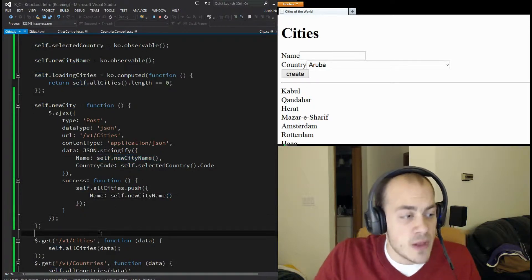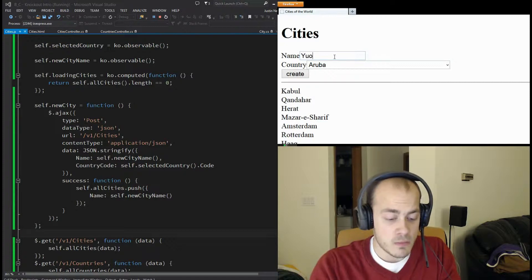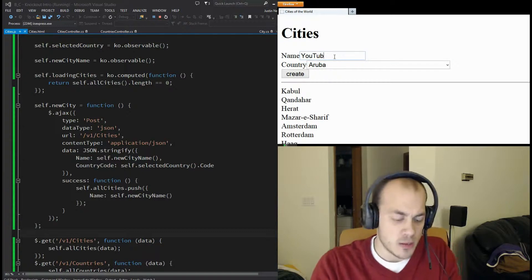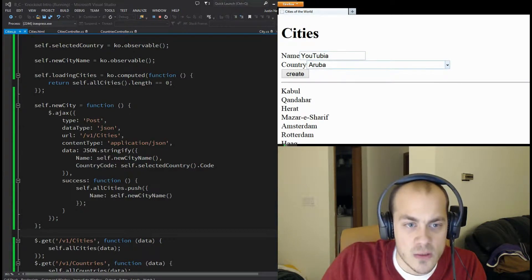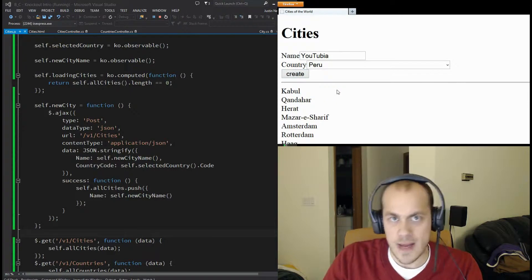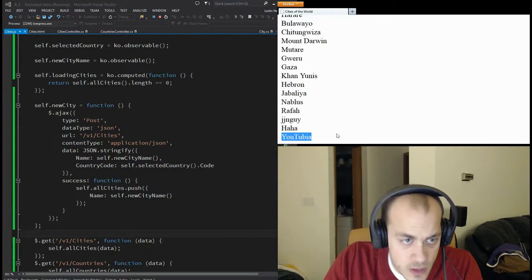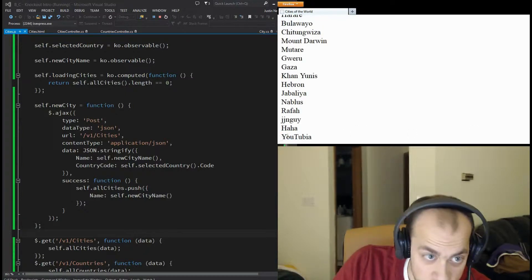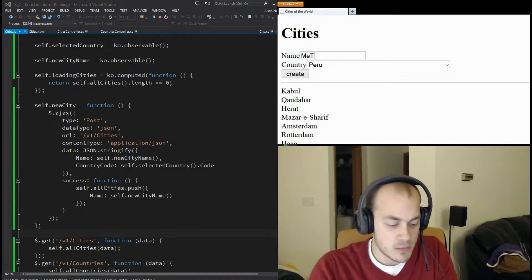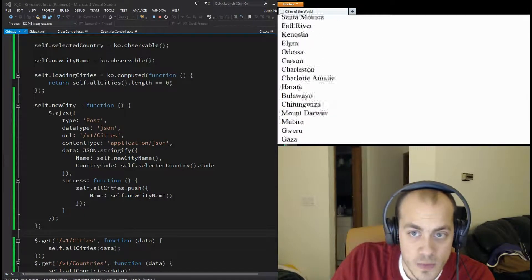Now in theory, let's refresh the page. We're going to type in a new name for the city - let's say 'YouTubeia' - pick a country, say Peru, and click Create. Now if I scroll to the very bottom of this list there should be a city called YouTubeia - and there it is! To prove that wasn't set up ahead of time, I'll go back up and type in 'MeTubia', choose a different country, and click Create. MeTubia appears too.